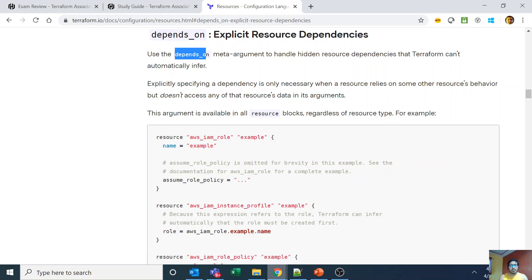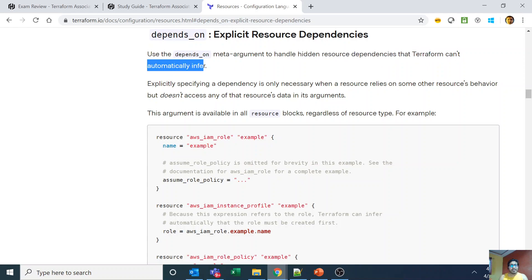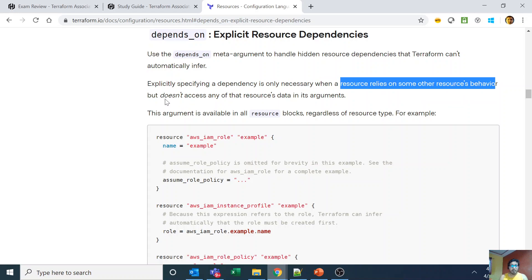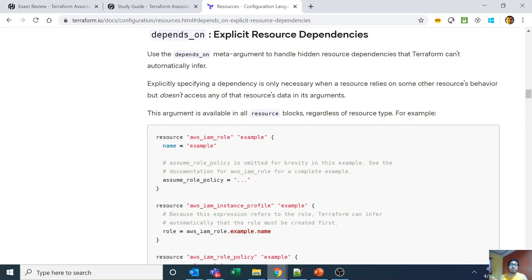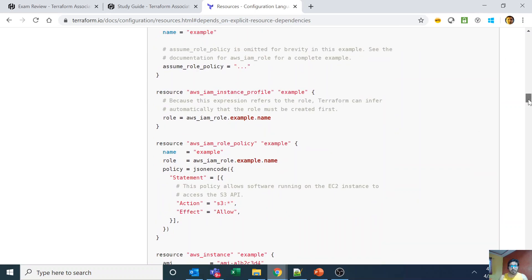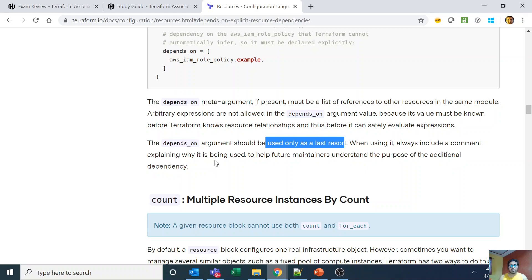Looking at the code base: use the 'depends_on' meta-argument to handle hidden resource dependencies that Terraform can't automatically infer. Explicitly specifying a dependency is only necessary when a resource relies on some other resource's behavior but does not access any of that resource's data in its arguments. If the input of one resource is the attribute of another, implicit dependency takes over. Otherwise, you need explicit dependency.